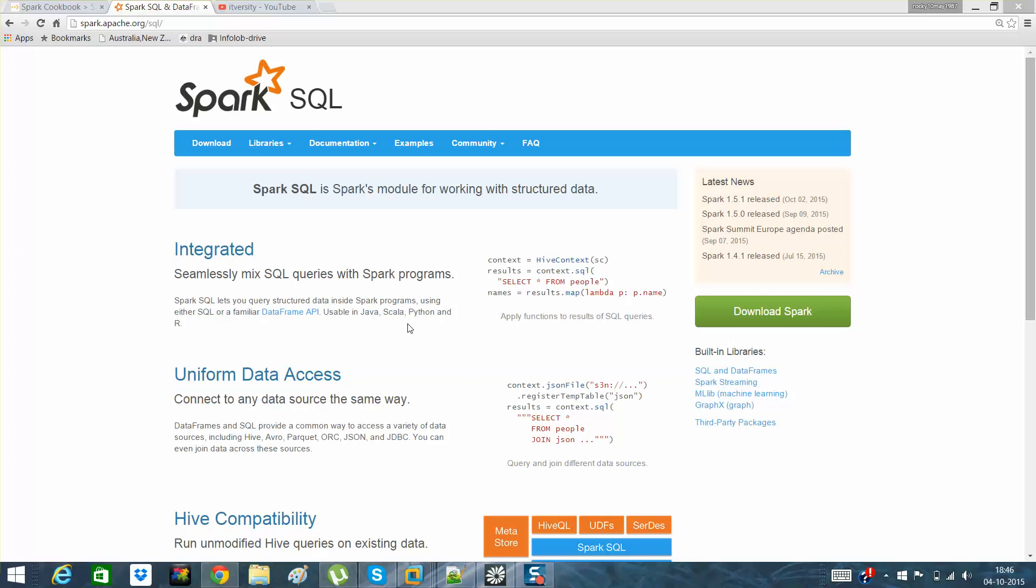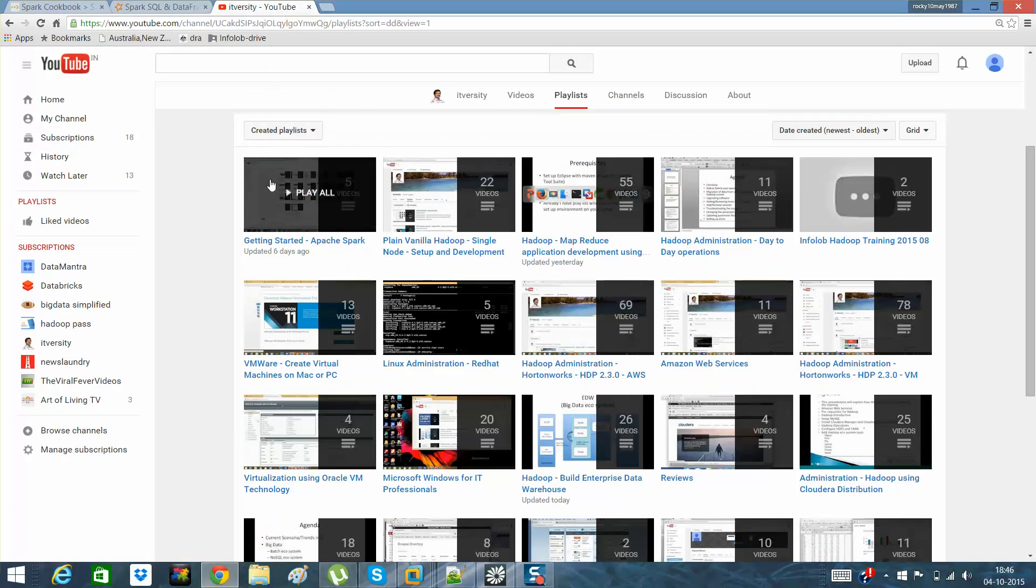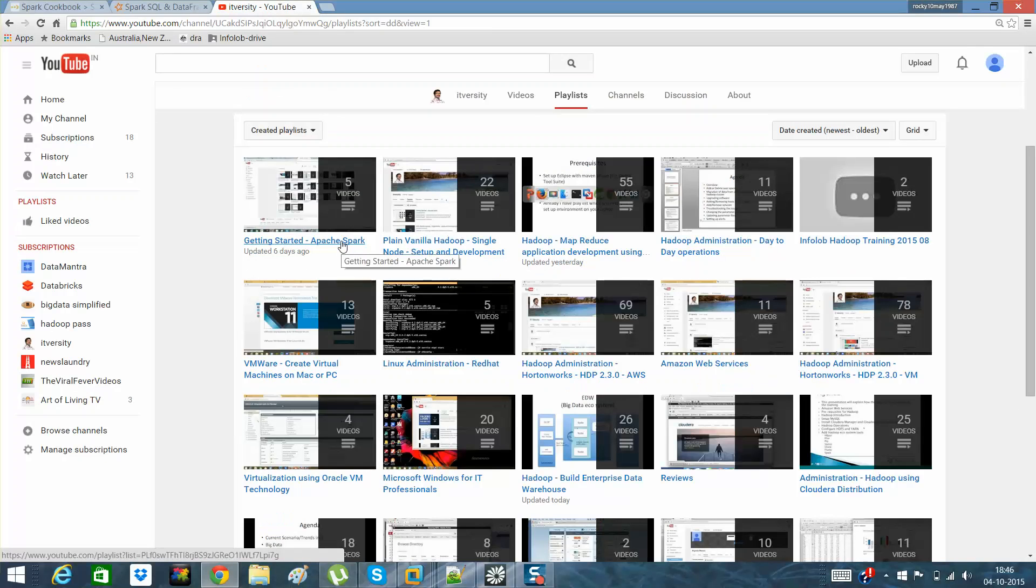Hi guys, this is Rakesh here and I am from MIT University. I hope you are following my previous videos on Apache Spark. I am covering how one can get a look and feel of what Apache Spark is.